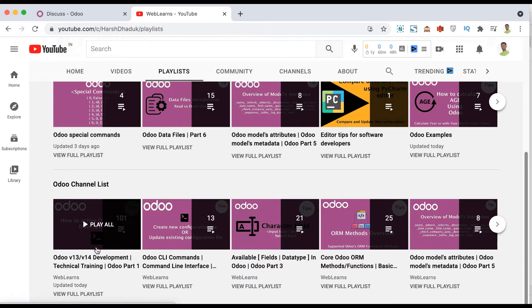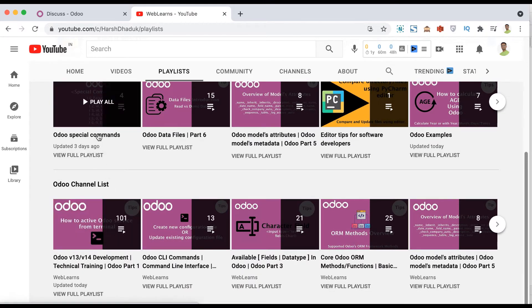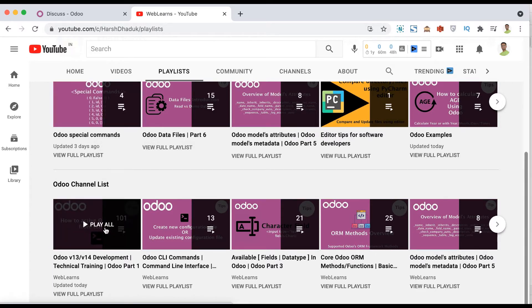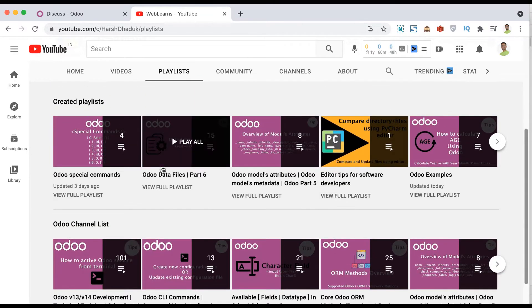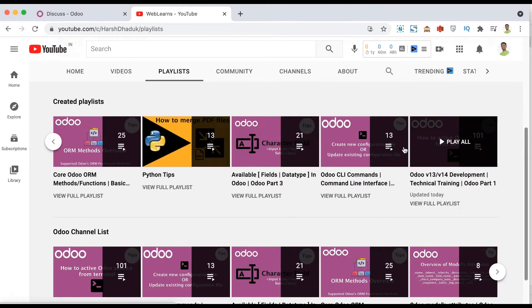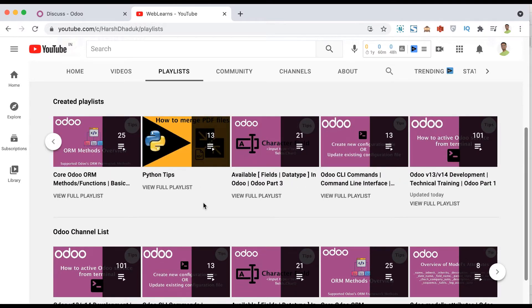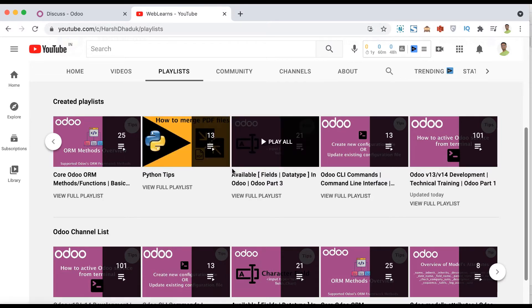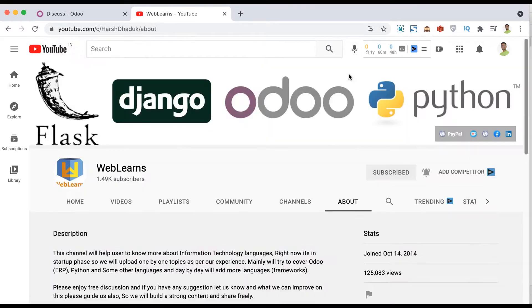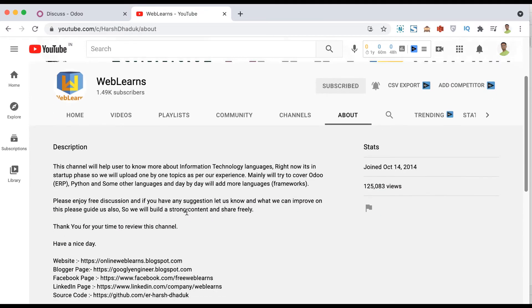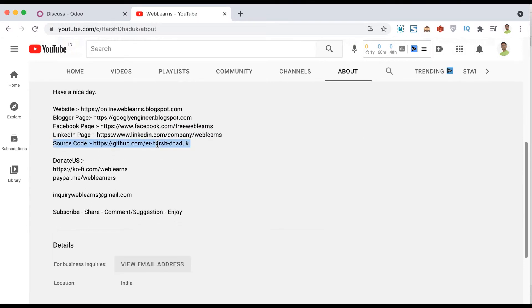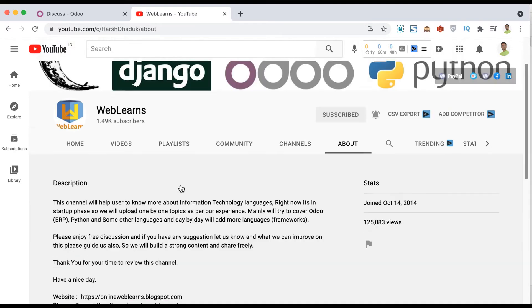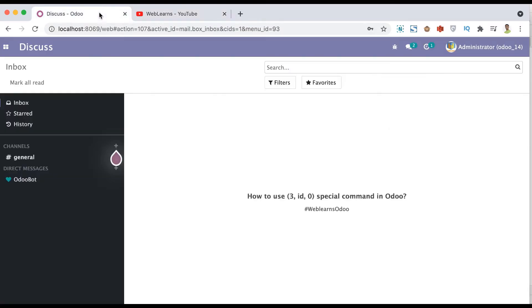If you are following the Odoo version 13 and 14 development technical training, you don't need to refer to this playlist because this is the main playlist. You can also see editor-related tips and Python-related tips available. For more information you can access this playlist, and for the source code you can get it from the links provided.